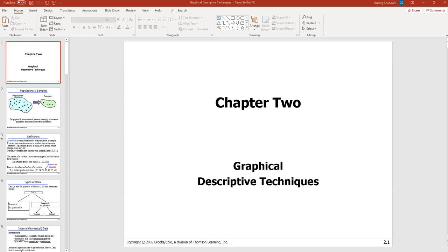This is our third lecture and today we're going to discuss probably two of the most popular ways to describe data sets using pictures, using graphics. But before we do that, I wanted to point out a couple of things. We just finished a couple of lectures where we talked about basics of R — the statistical package and programming language — and we discussed what variables are.